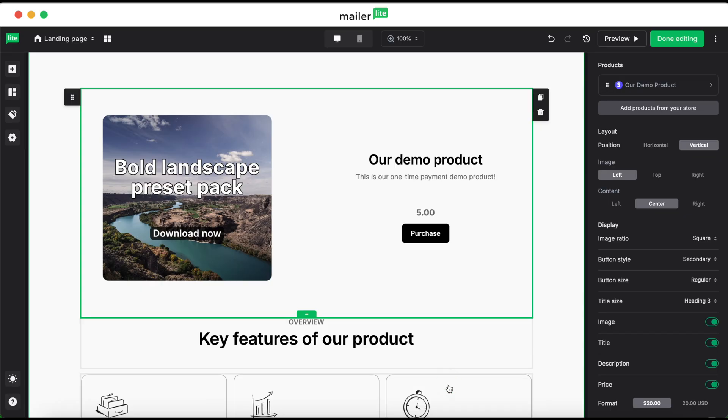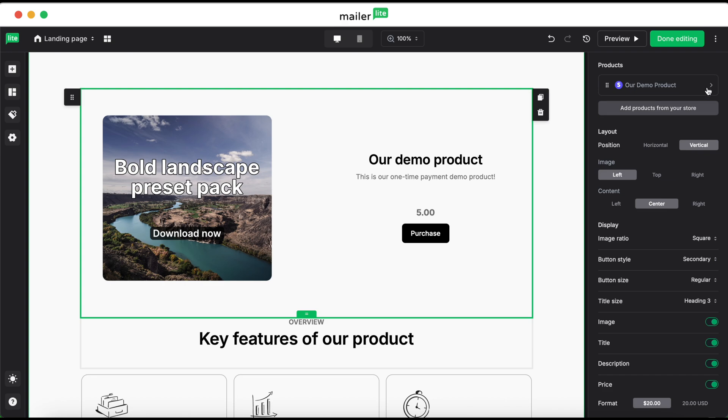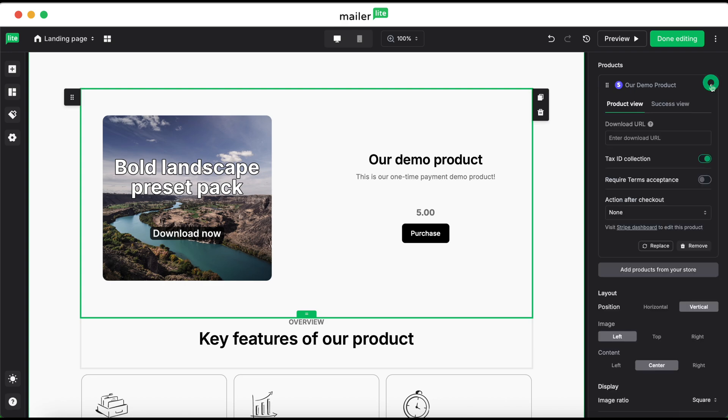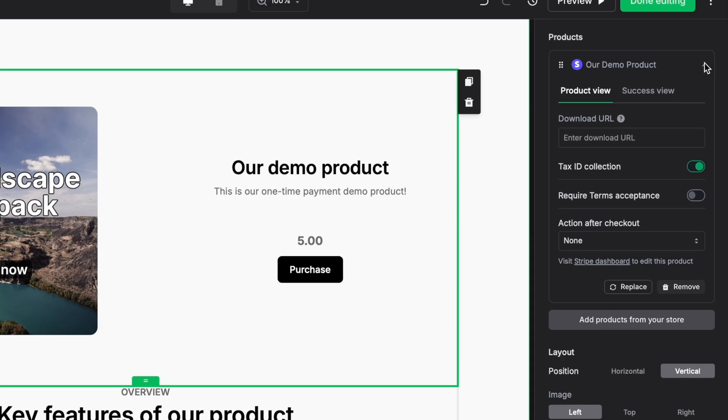Now this is all well and good, but how is it going to be delivered to your customer? Click on the product label in the right sidebar. This will bring up options for product view and success view. In the download URL field, insert the URL where you have your product hosted.